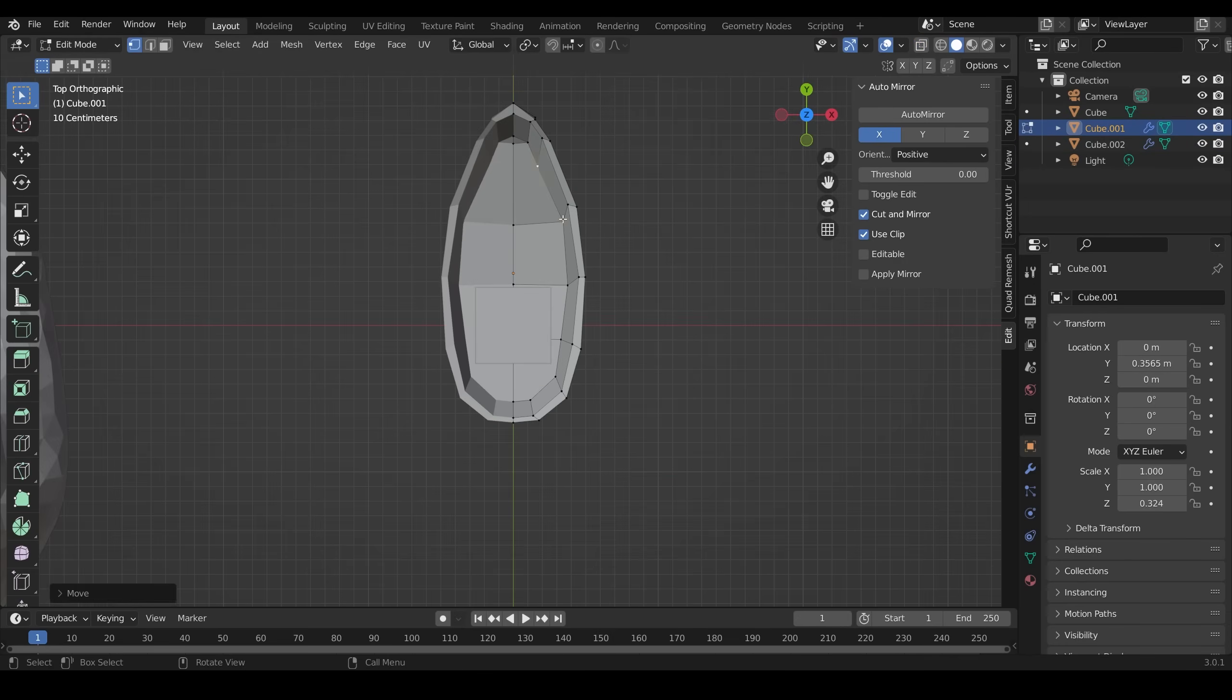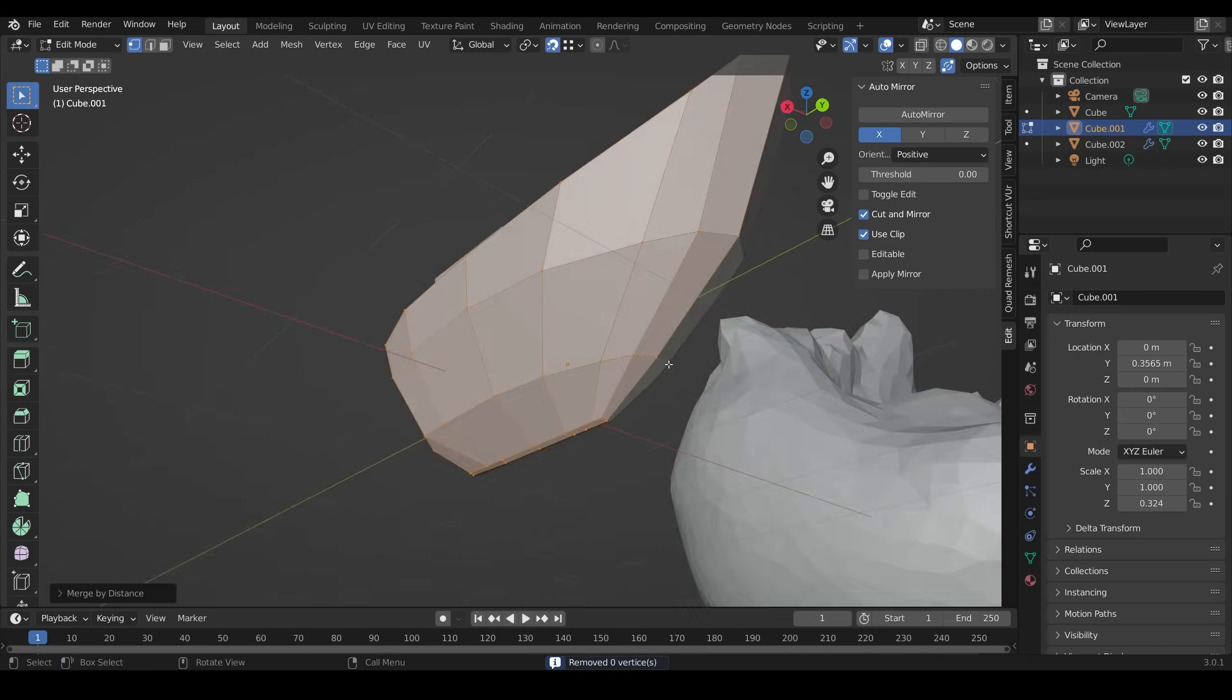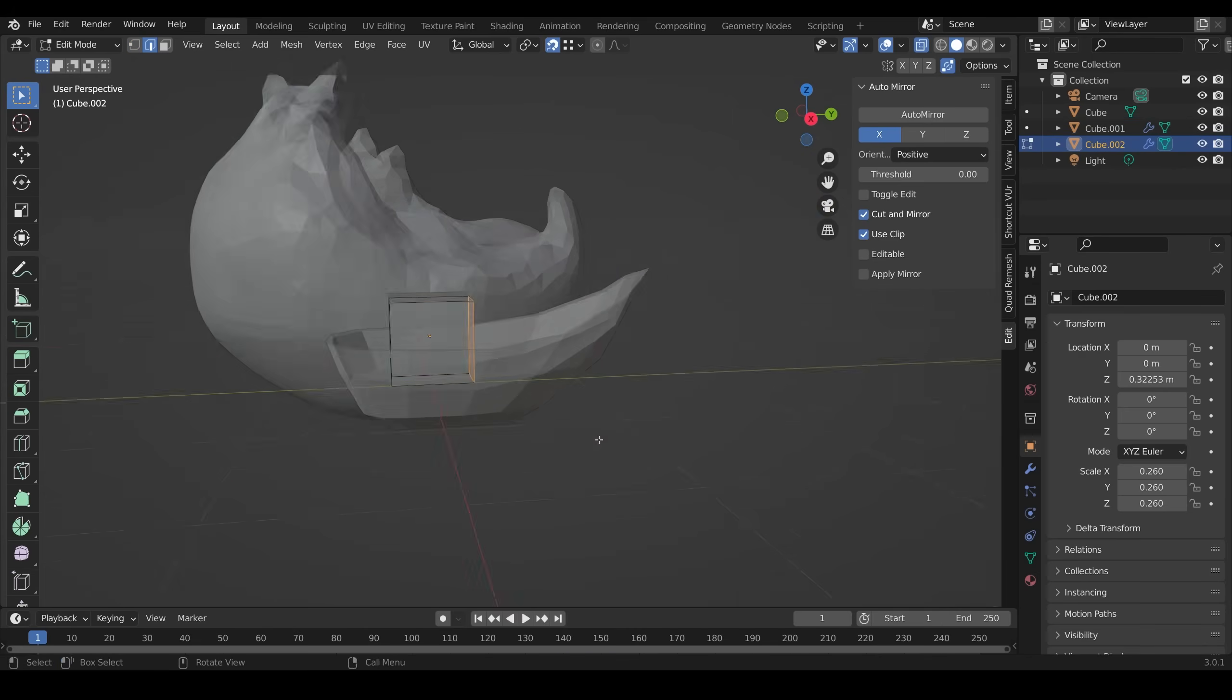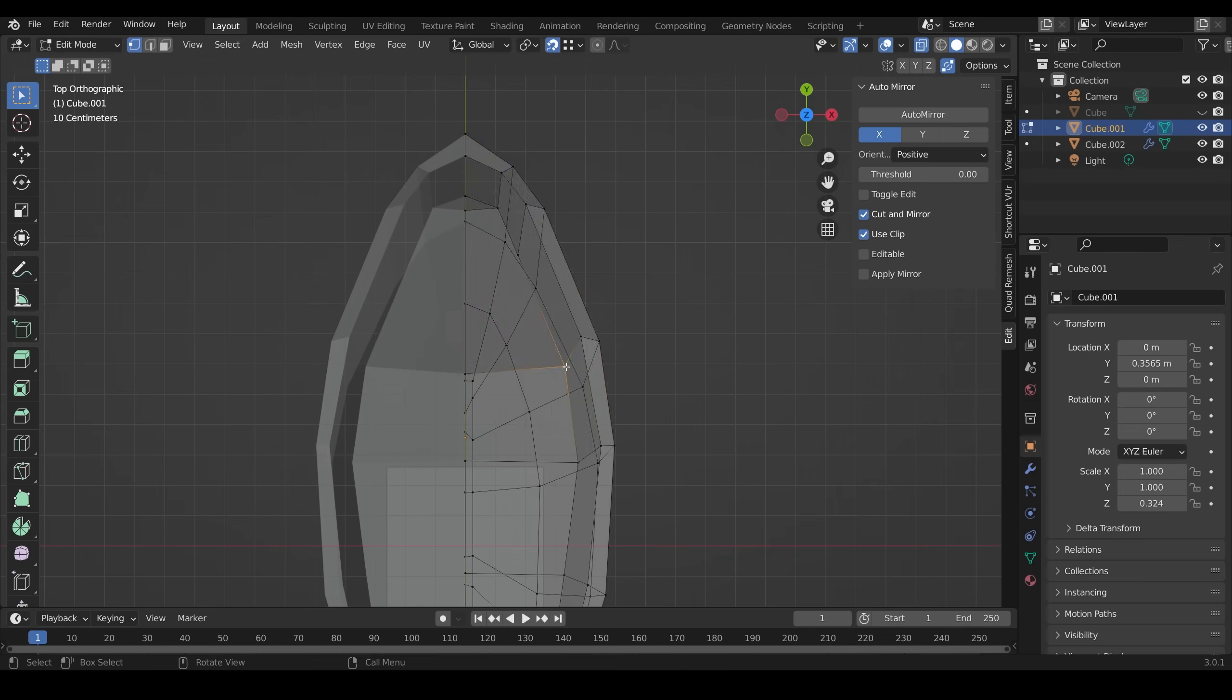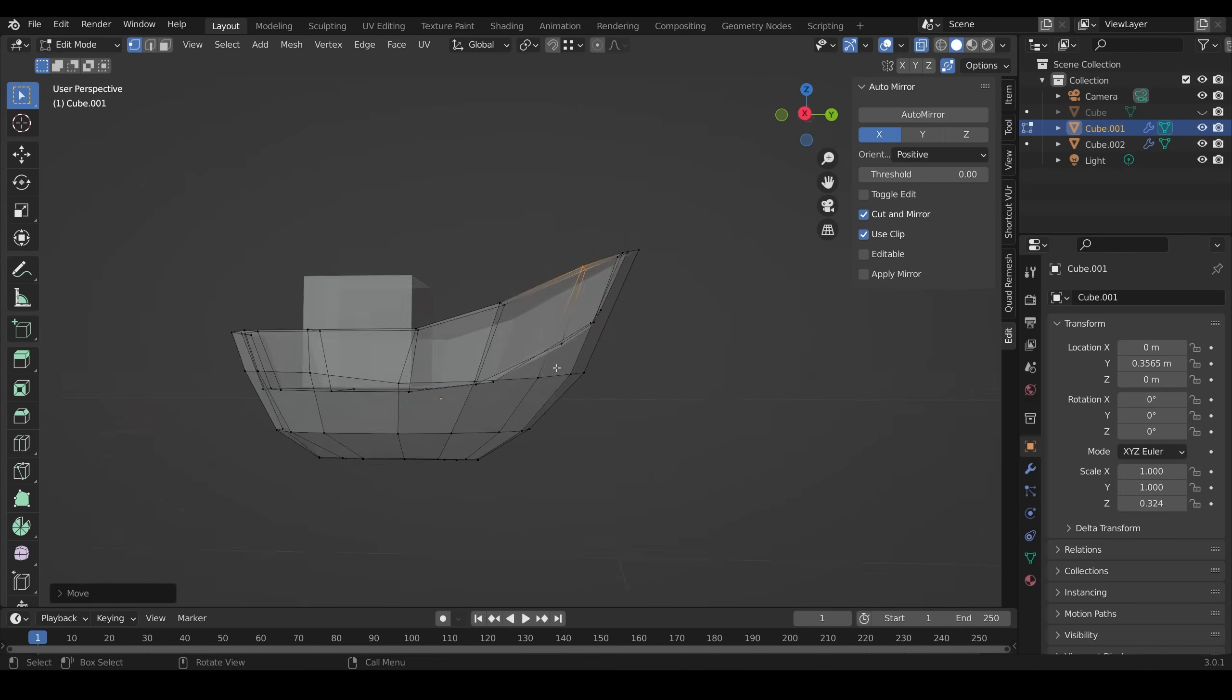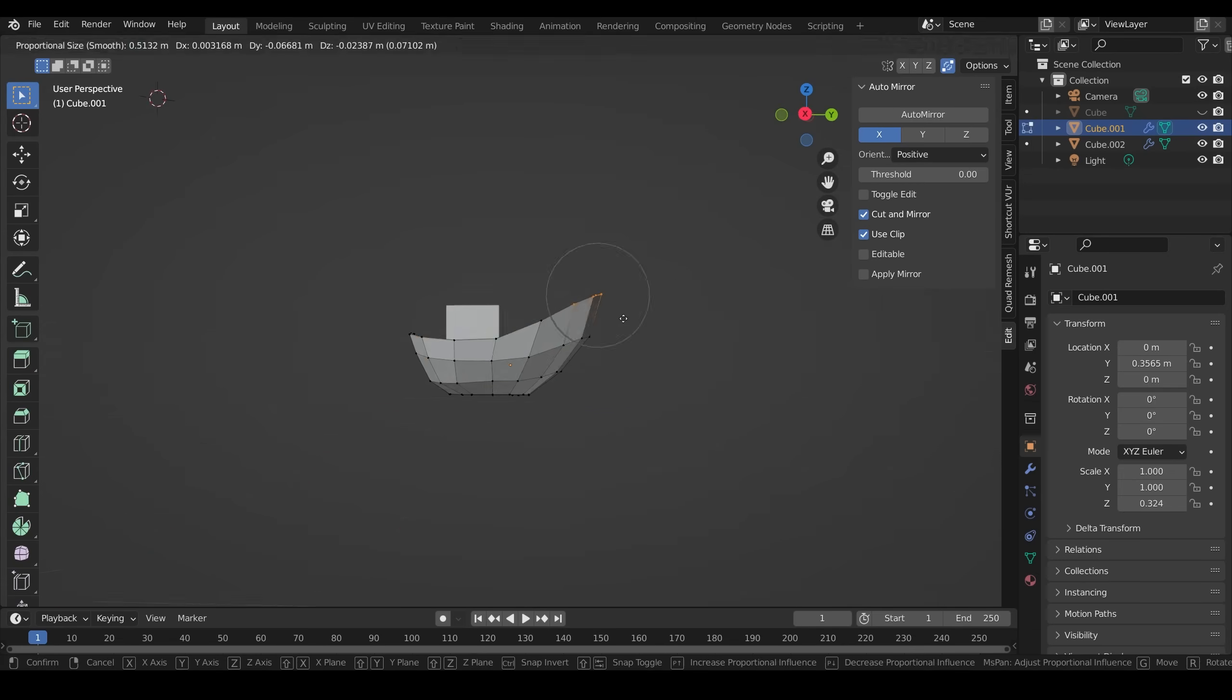When I make the top sort of cabin or control room bit, you can see that I keep that as a separate shape. So once again, I'm trying to keep things really basic, really simple.